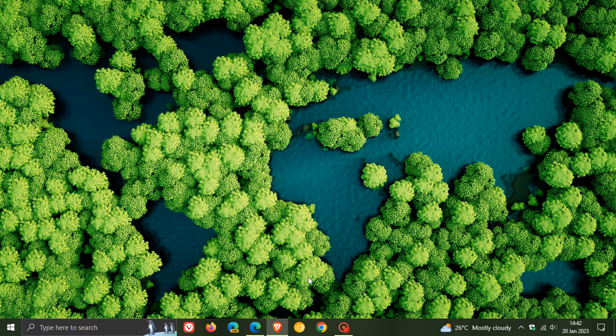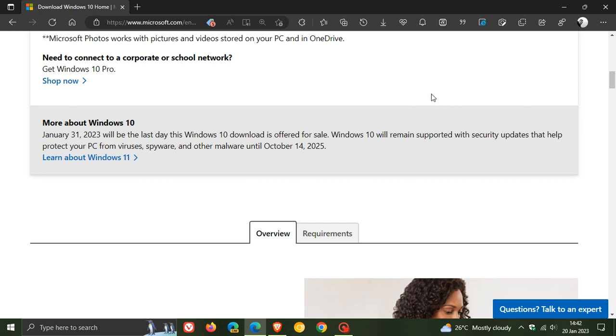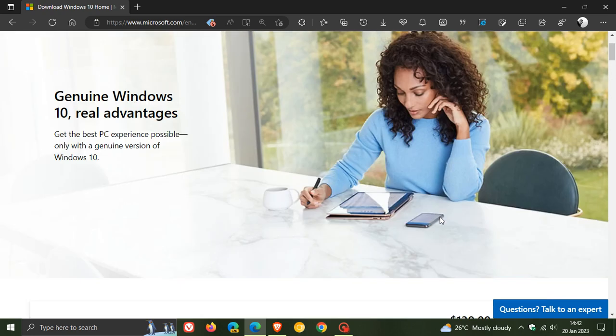And even though Microsoft is basically ending the download of Windows 10 from the official website as of the 31st of January this month, Windows 10 licenses will still be available for purchase from retailers, third-party retailers after the 31st of January. So this doesn't mean you'll never be able to get an official legal copy of Windows 10. You can still get that from retailers online or at your local PC store.